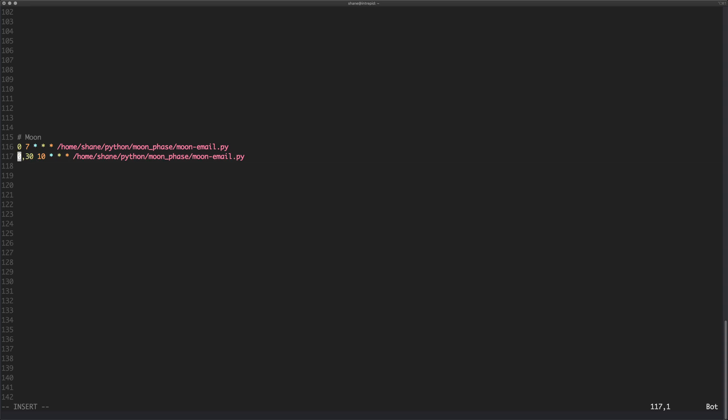So the minutes go from 0 to 59, not 69 to 59. And we can specify a range of these values, or actually we can specify a number of these values by separating them with commas. So this will be on the hour, this will be half past, and this will be quarter to the next hour.